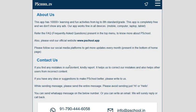This app has more than 10,000 learning and fun activities from Kindergarten to Grade 8. Please note that this app is completely free and does not show any ads. This app works fine on all devices such as mobile, computer, laptop, and tablet.